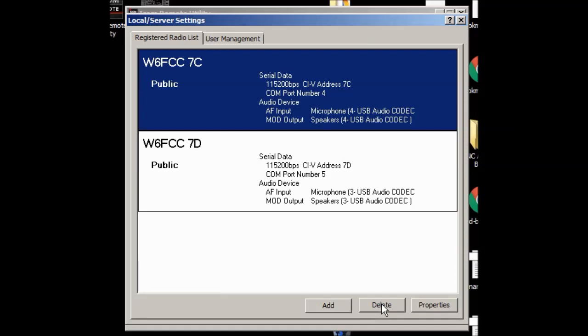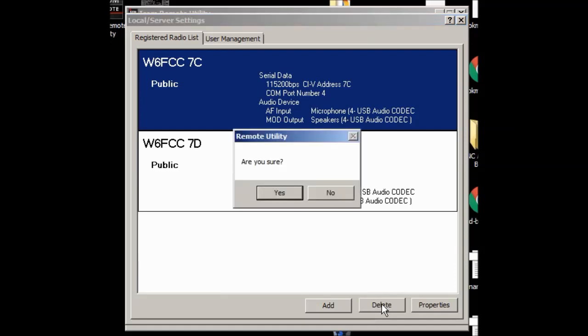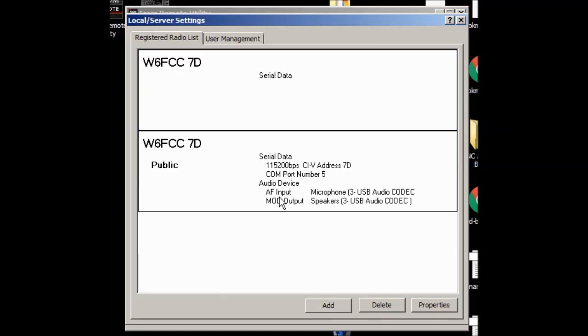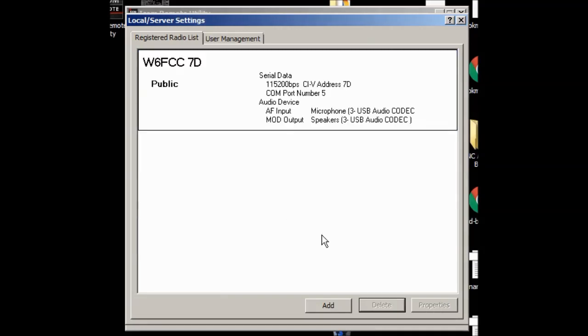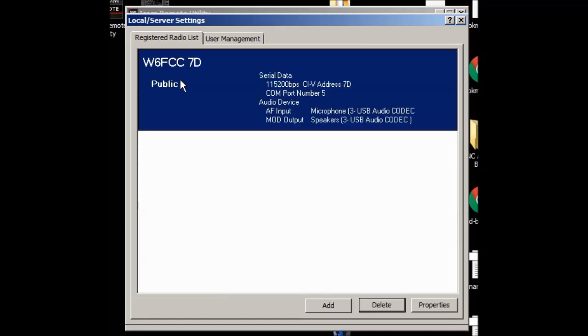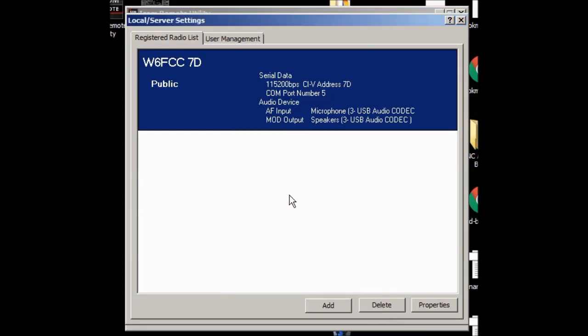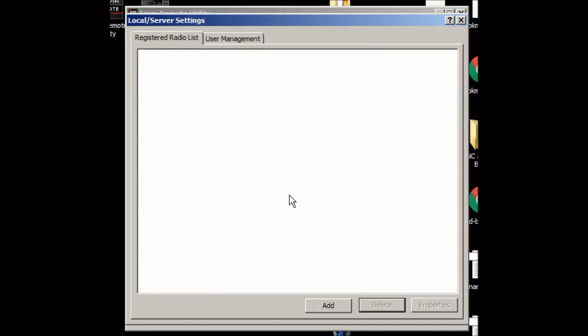This is from scratch. So first I've got to get rid of the radios, yes I'm sure. It takes it a second because there is actually a radio connected to my computer here. This is a laptop computer. So I'll go ahead and delete this one also and it says are you sure and I go yes. And now everything is gone.